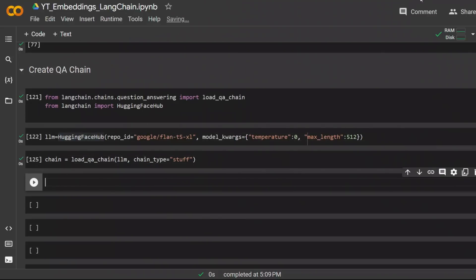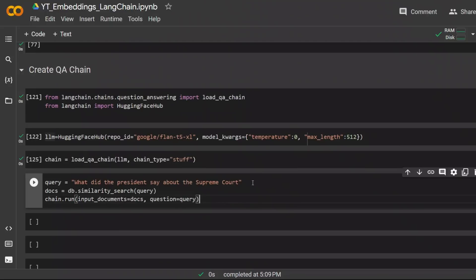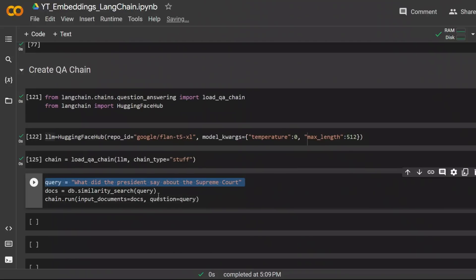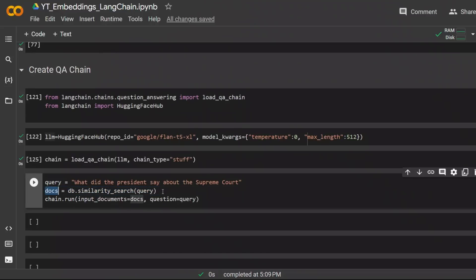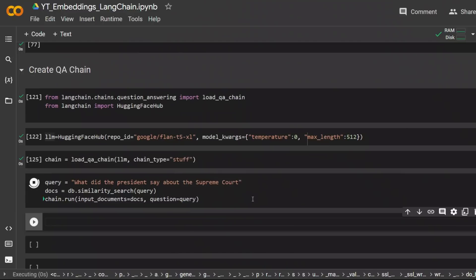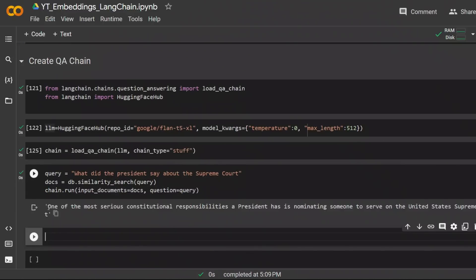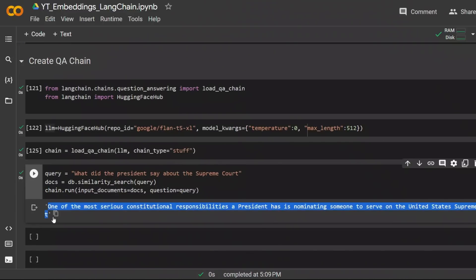We have our chain. In order to run a query or a prompt, here is what we do. We have a query, then find and do the similarity search on the documents based on the prompt that we provided. And then the chain will simply chain the query and the document embeddings together to get a response. And here is a response based on the information that we've provided. So one of the most serious constitutional responsibilities a president has is nominating someone to serve on the United States Supreme Court.